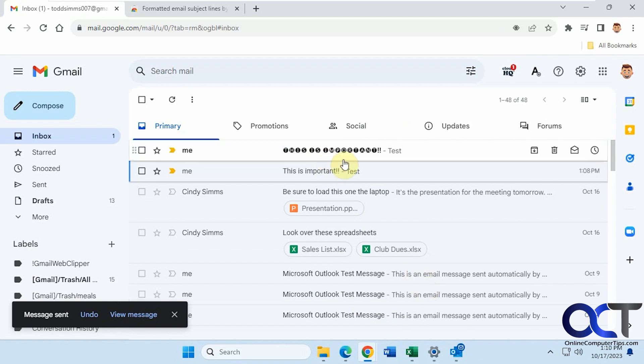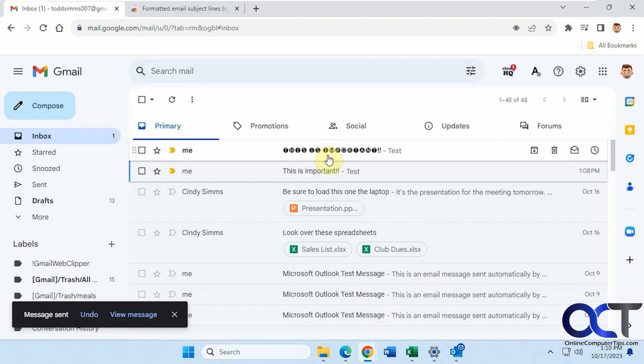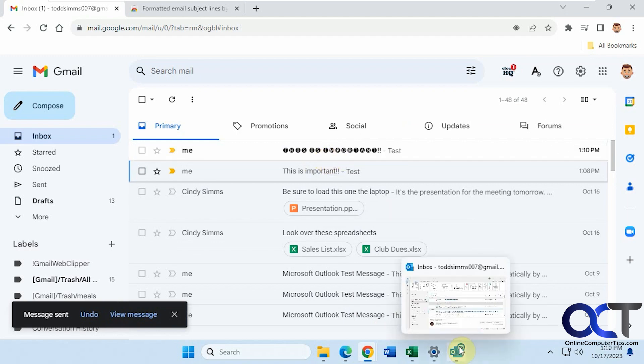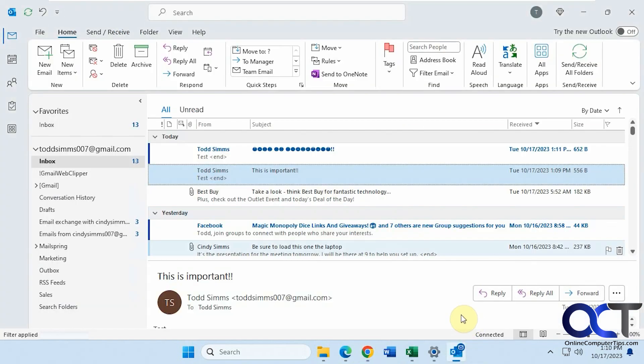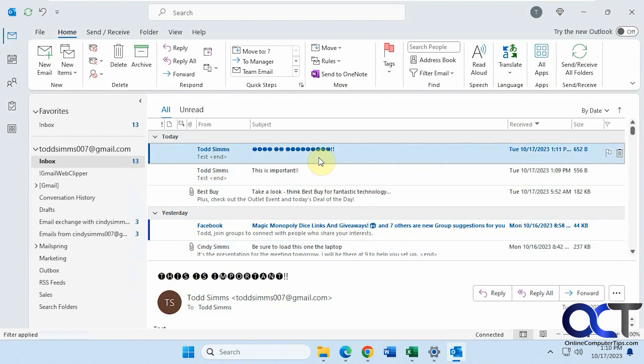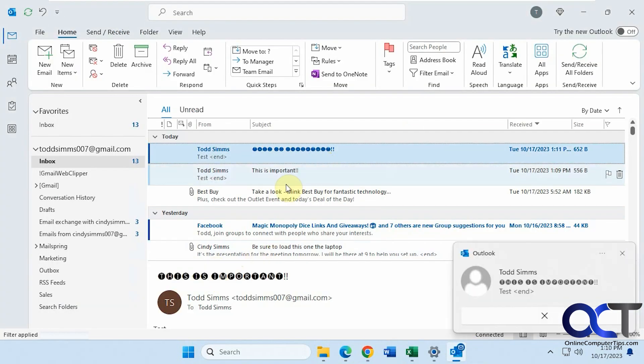Okay, so now you can see when this comes in, it has this bold looking subject line with the strange font. Same with our Outlook here. So I'm recording this with a lower resolution, so it kind of looks funky, but you can see how it comes out.